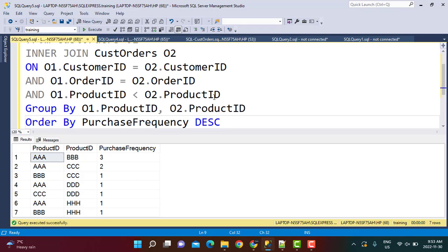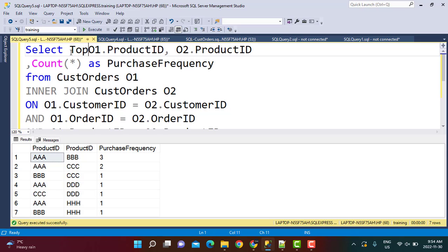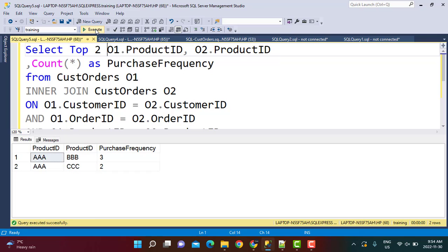Now if you have a requirement that you want only top 2 combinations or top 3 combinations, then you can just go above here and include top 2 and it is going to give you only the top 2 combination of most frequently purchased items together. So this is simply how this can be achieved.